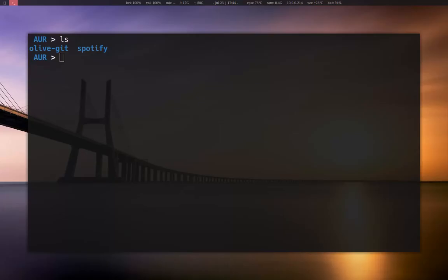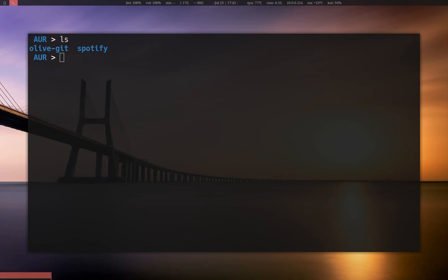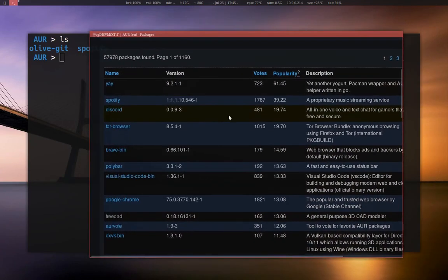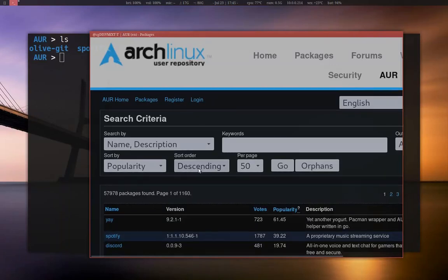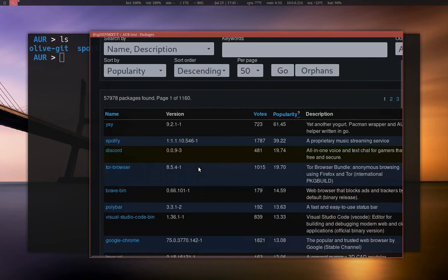This is going to be a quick video on how to install AUR packages. The AUR is the Arch Linux user repository. There are package managers you can install to help manage these packages, but I don't see a reason why not to do it manually. So basically what you want to do is pull up the package that you want to install. I'm on the Arch Linux user repository here on the Arch Linux website.